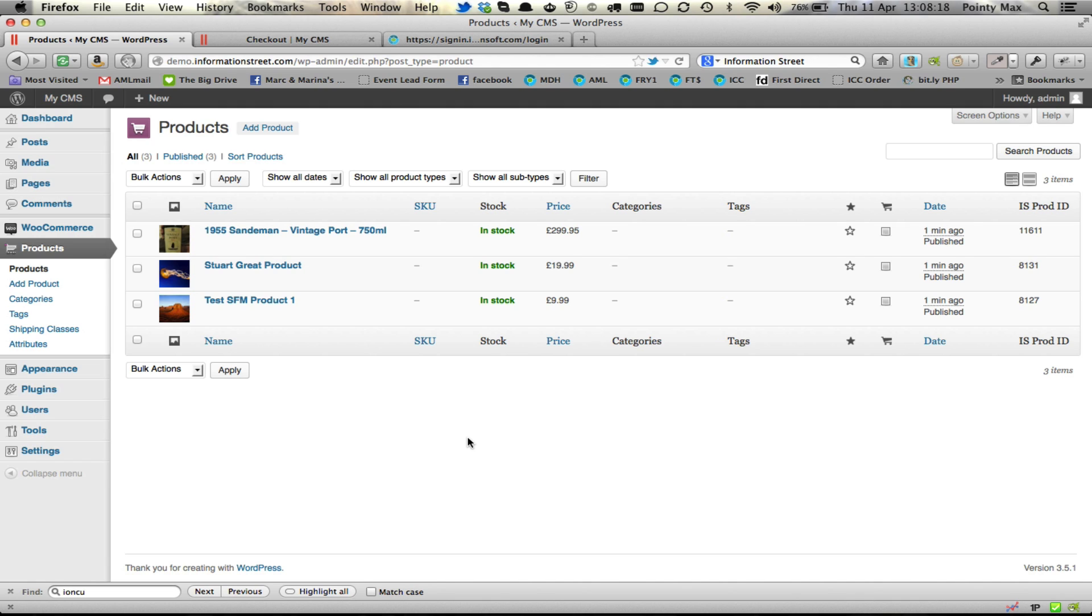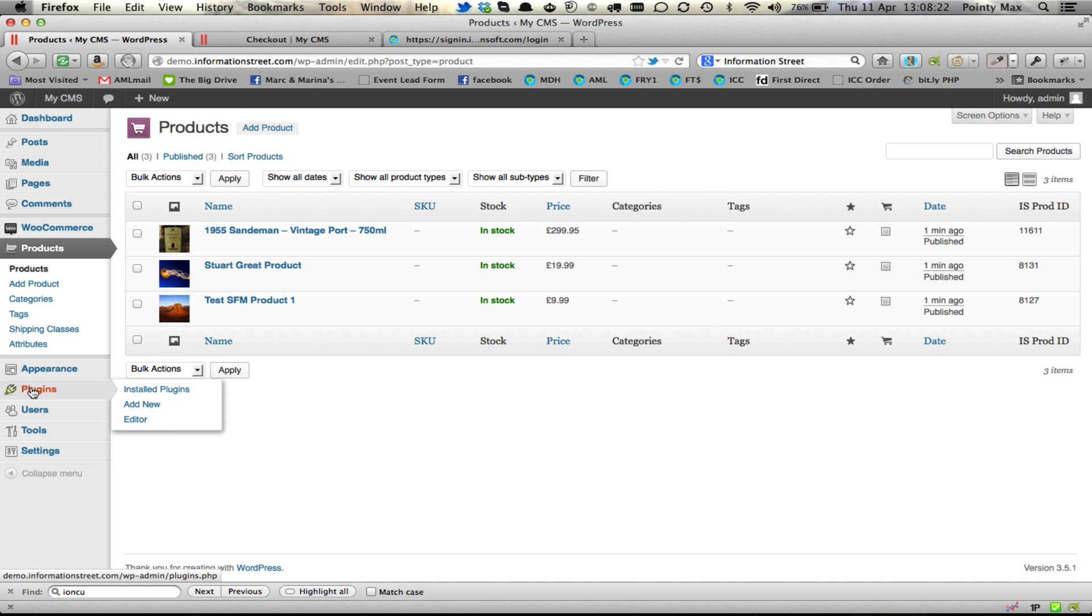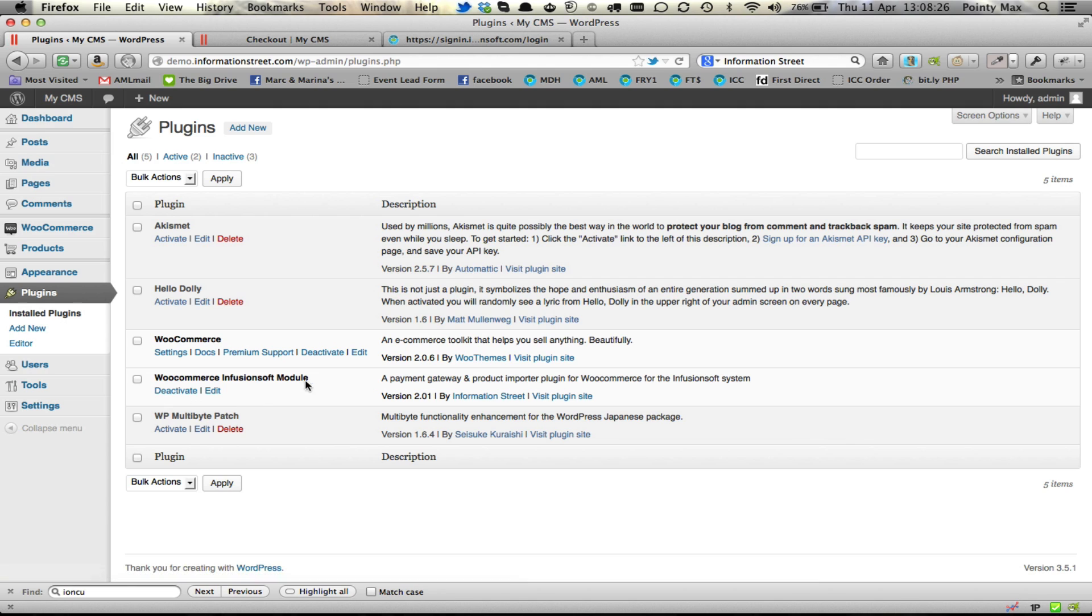So from time to time we may send you an updated plugin. To update the plugin you are going to go to plugins and then installed plugins. And you will notice somewhere down the bottom under W because they are alphabetical you will see WooCommerce Infusionsoft module.